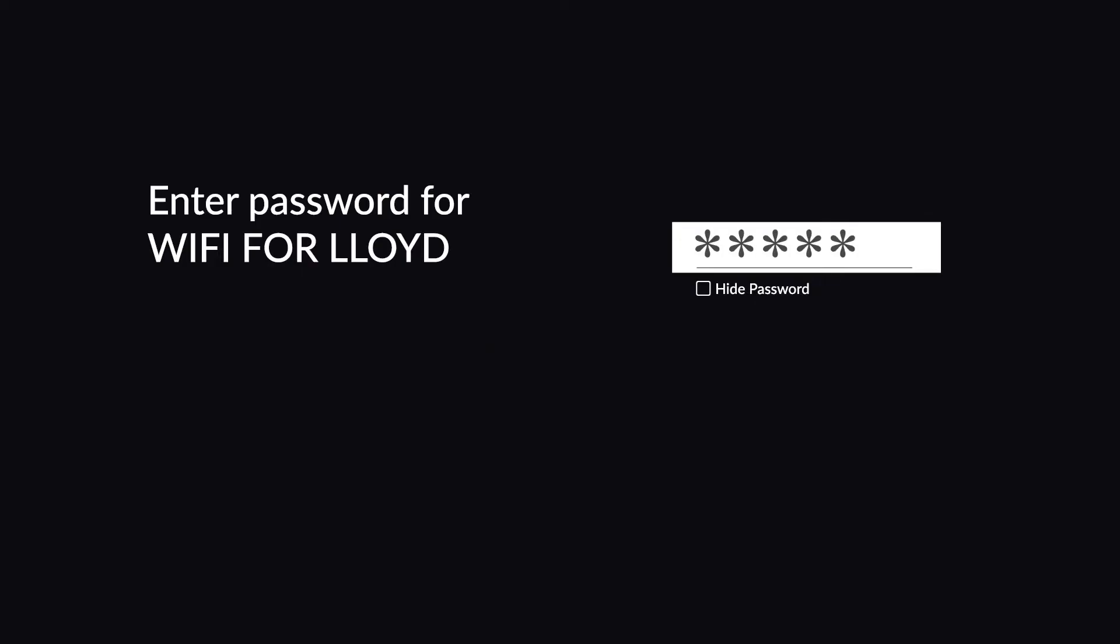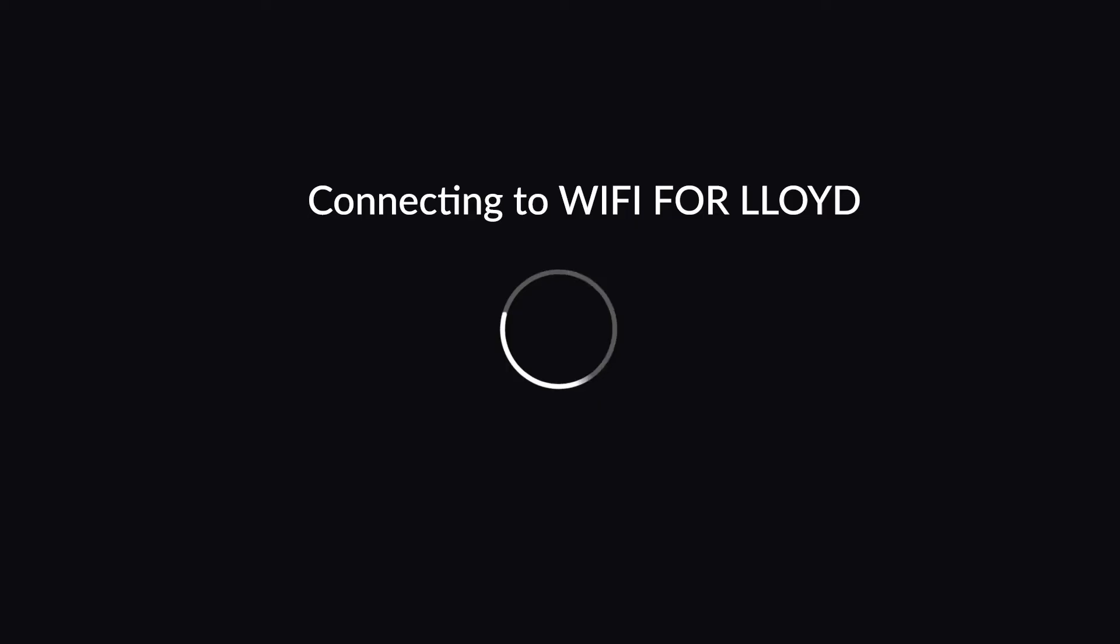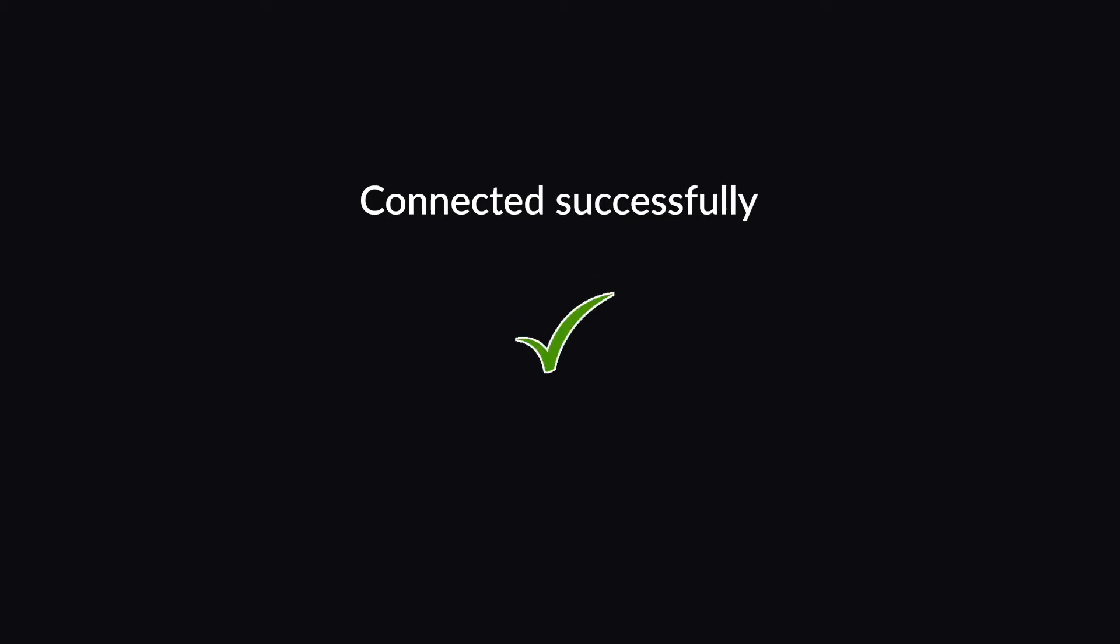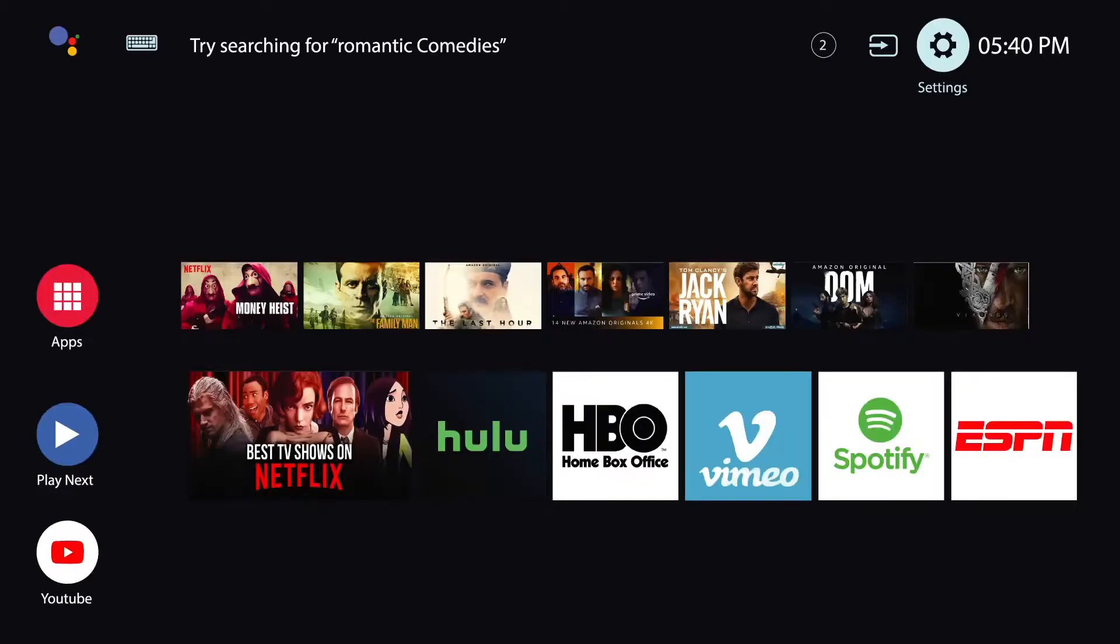Now enter your Wi-Fi password to connect to the network and press OK again. Once your screen displays connected successfully, you're good to go.